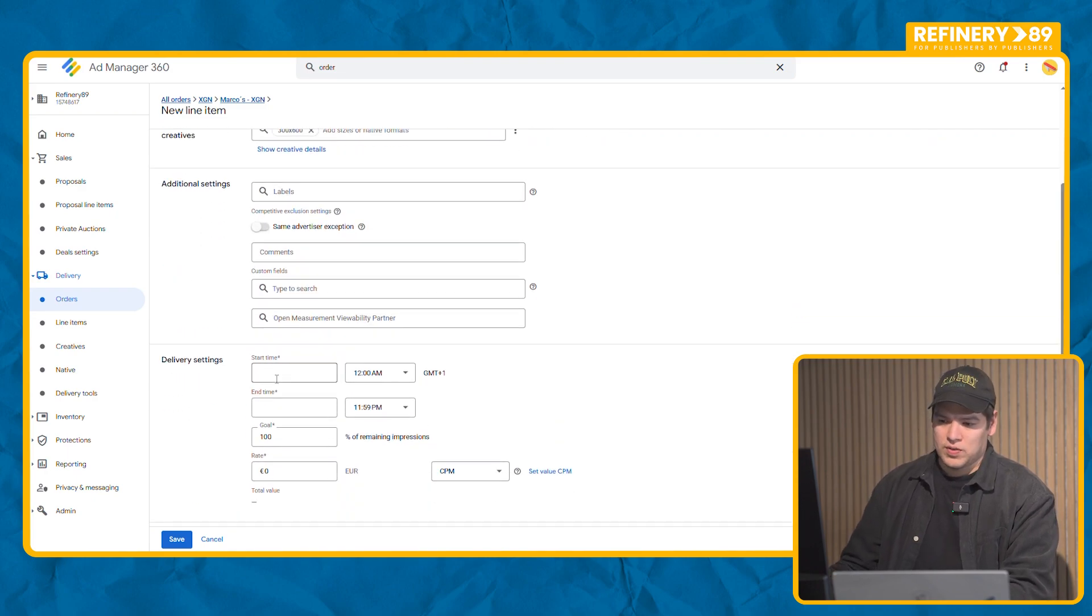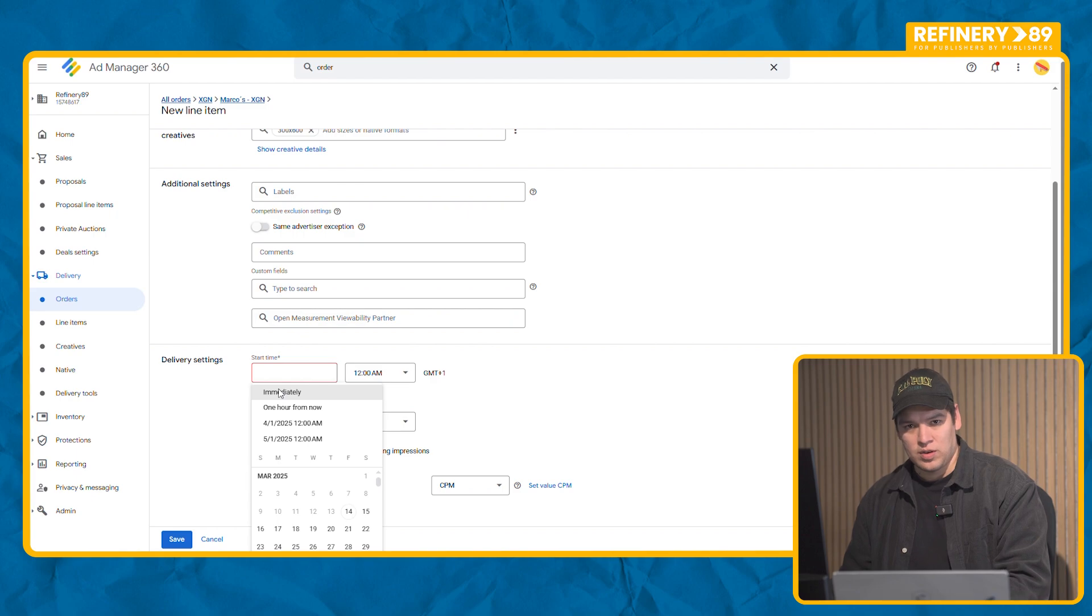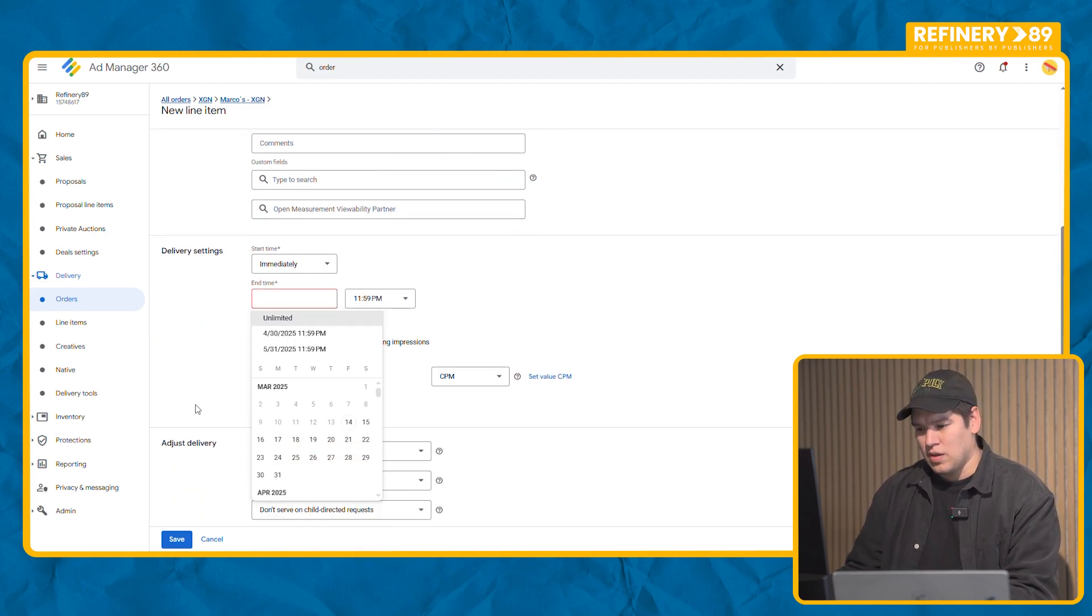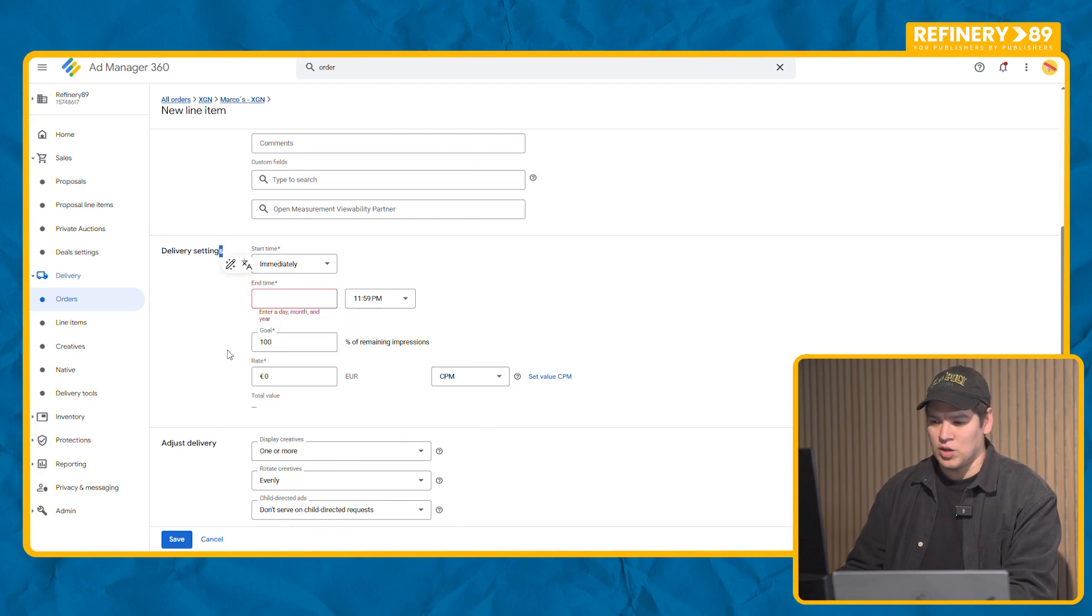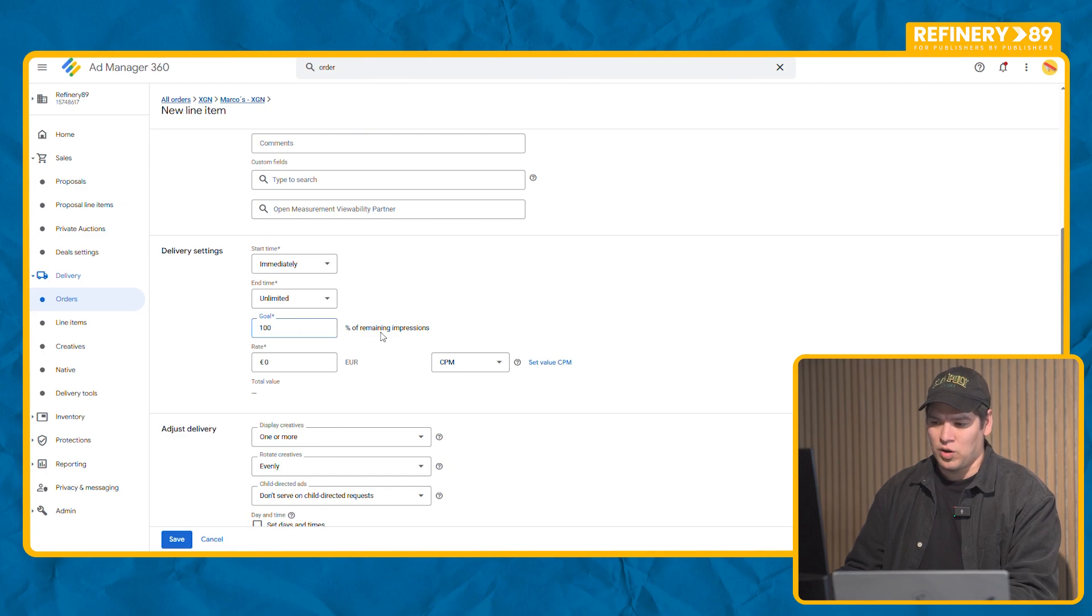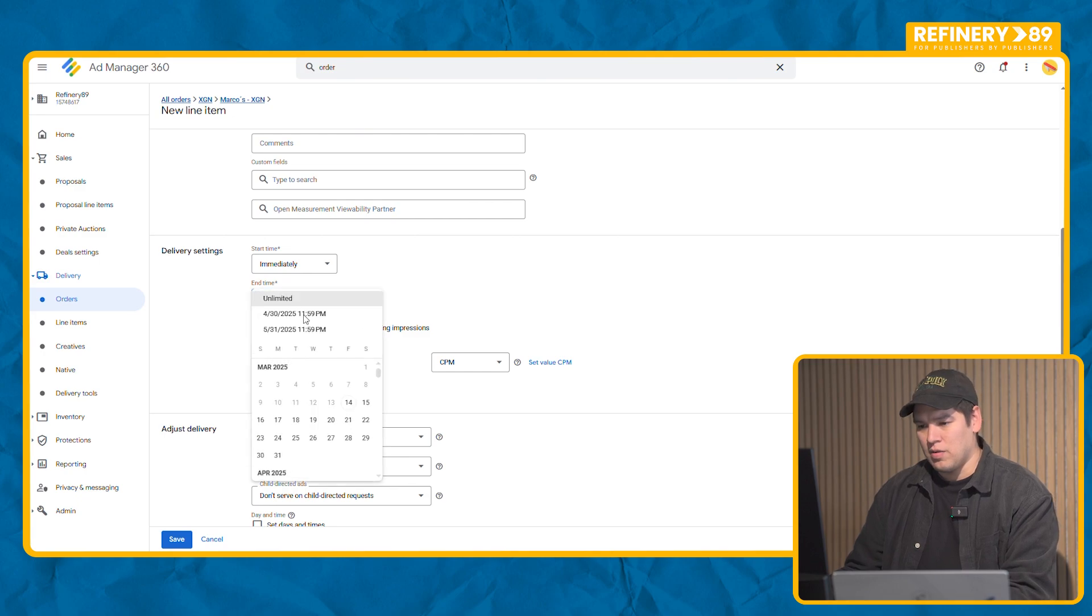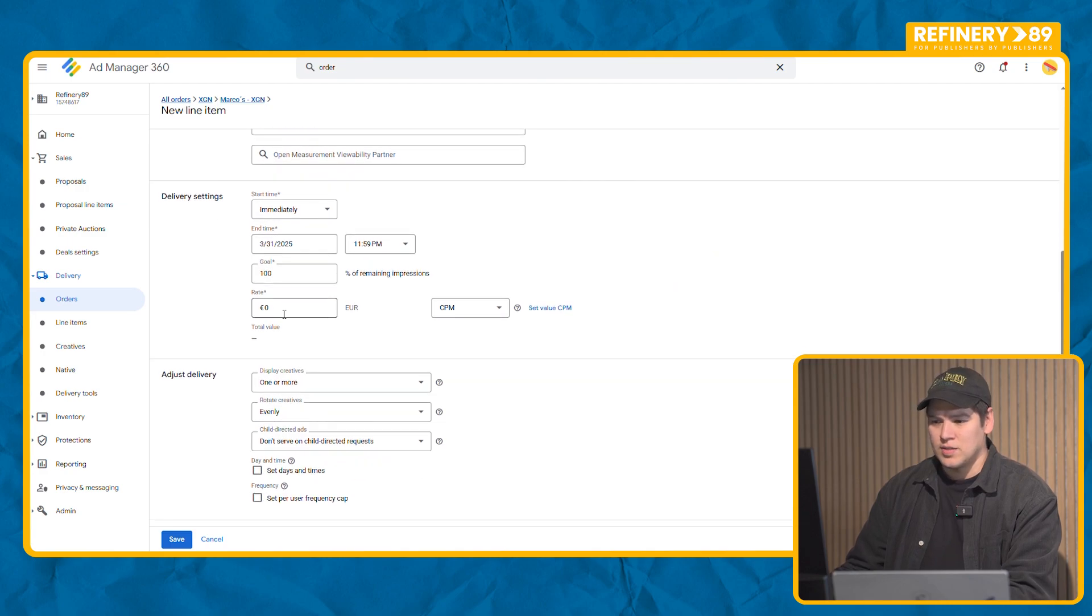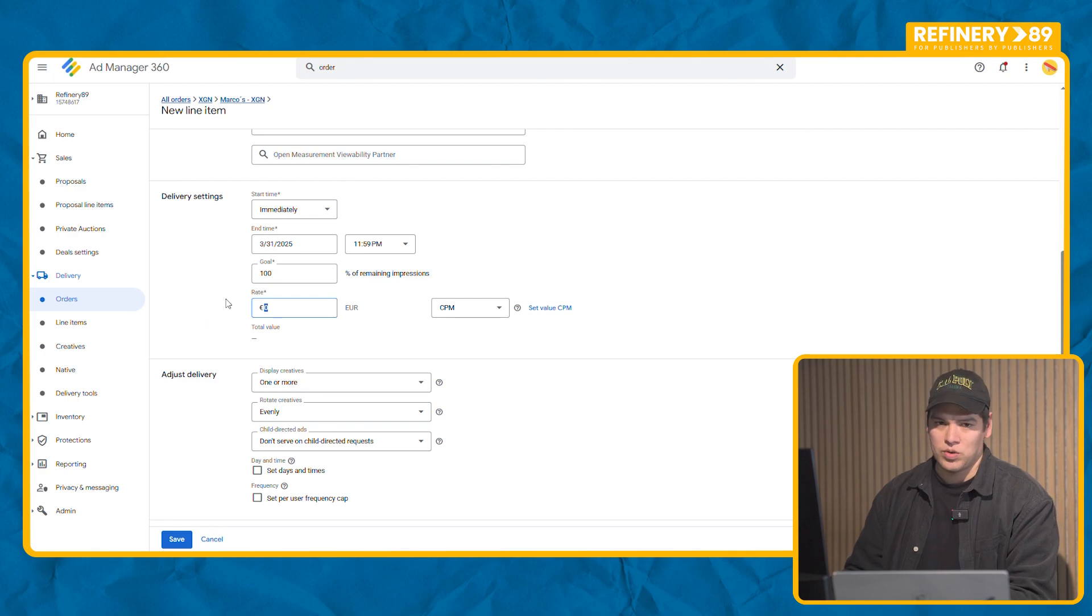And now we go to the delivery settings. Here's where you will set the duration of the campaign. For this case we're going to start immediately. Since it's a house campaign and it's set up on percentage, you can set it unlimited. In this case what it tells the system is that you want 100% of the impressions that were not sold to fill in with this campaign. For this example we're just going to do it until the end of the month. Since it's your own campaign on your own website, rate is always going to be zero euros.